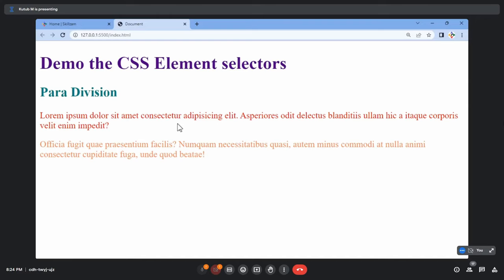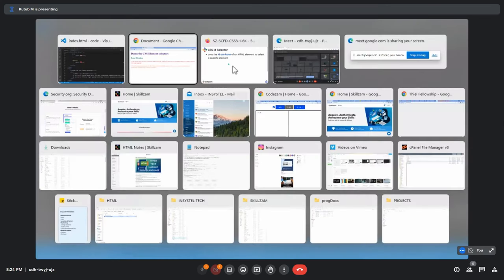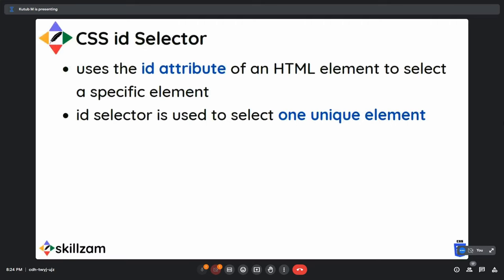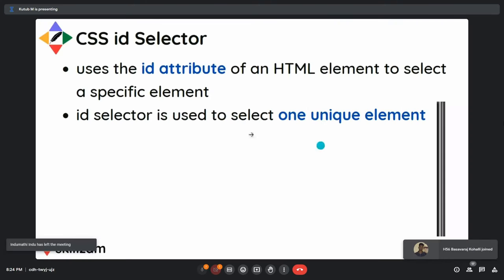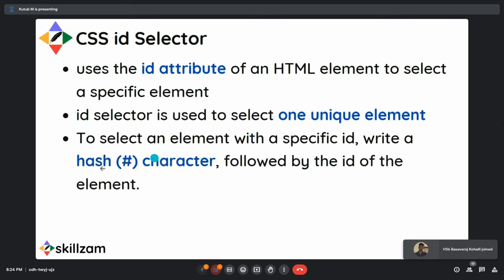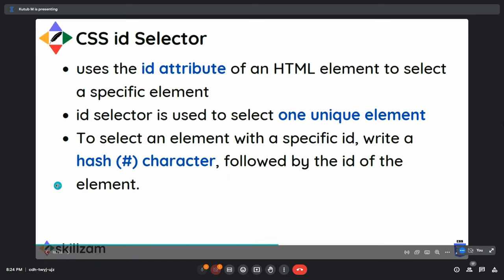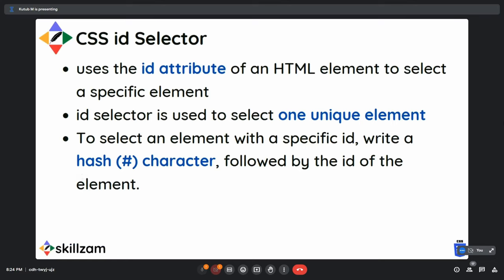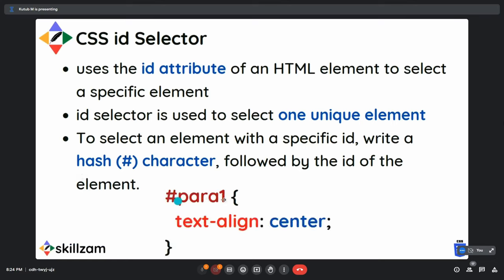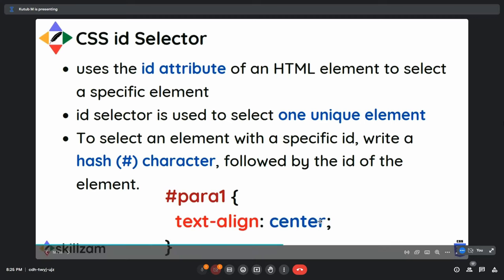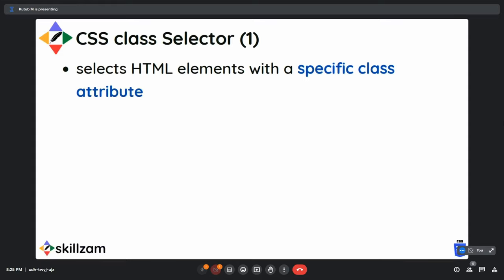The ID selector is used to select a unique element — ID is always unique in an HTML file. You cannot have duplicate IDs. That is why the selection is also unique. The syntax is a hash symbol followed by the ID name, and then you write your styling.